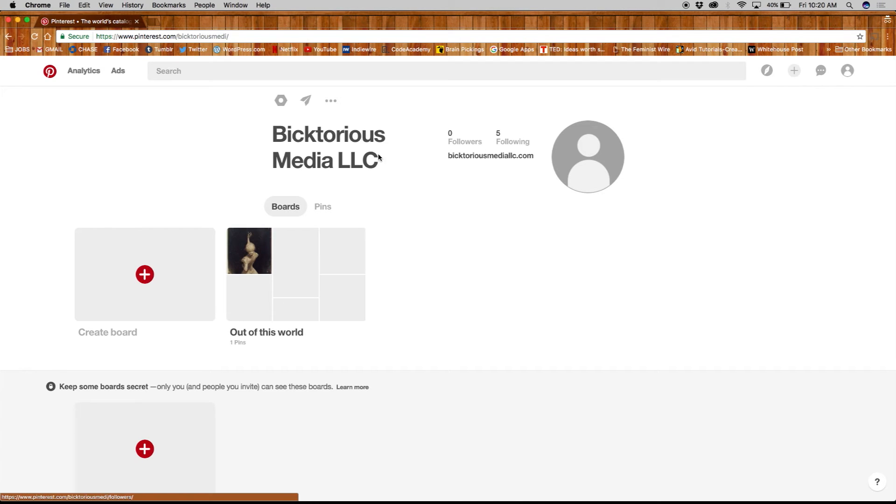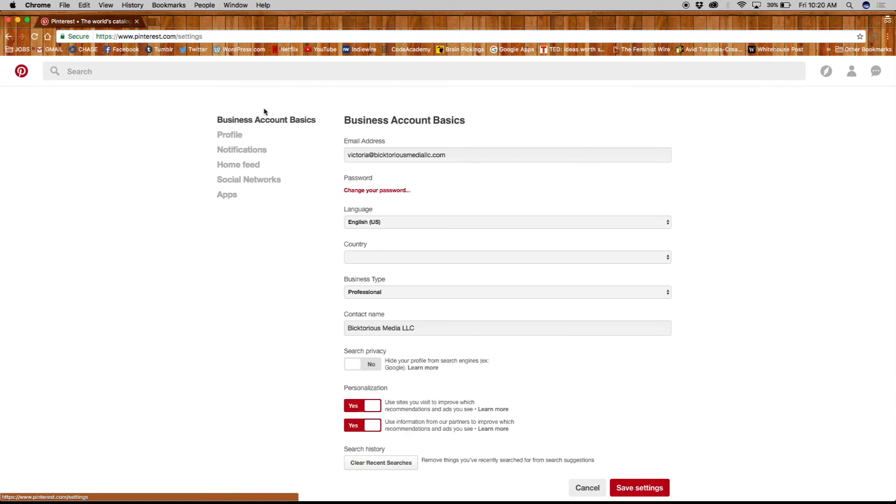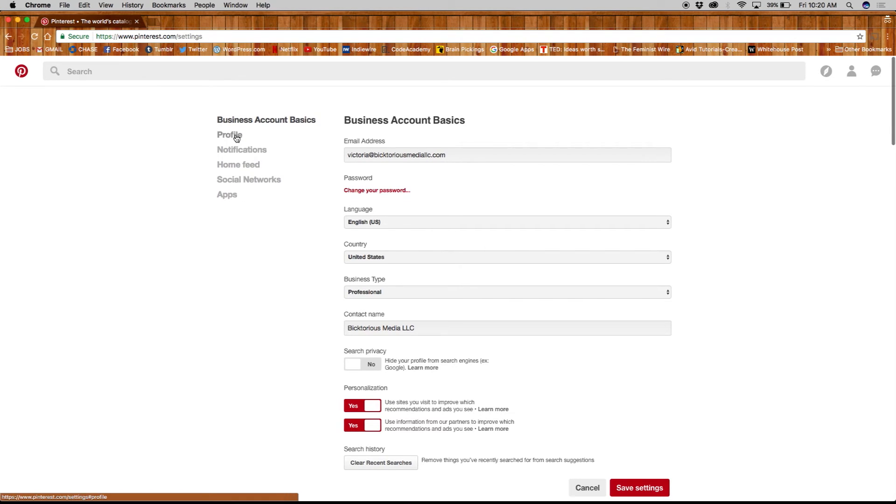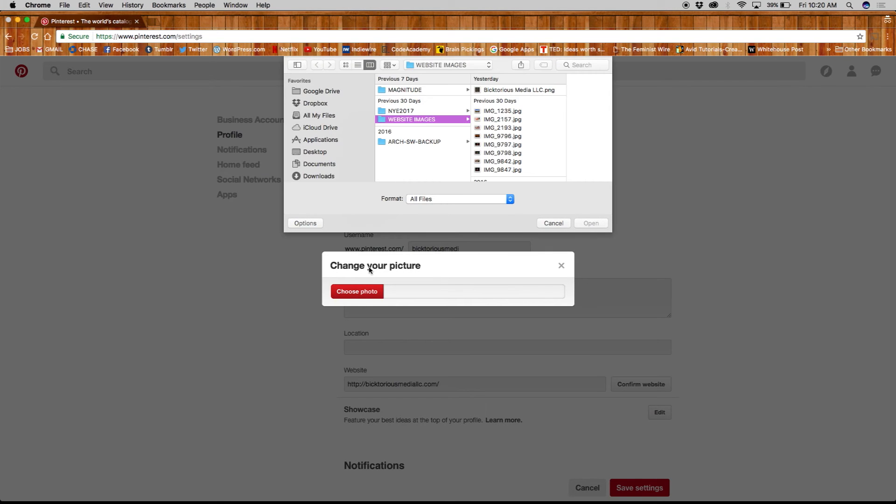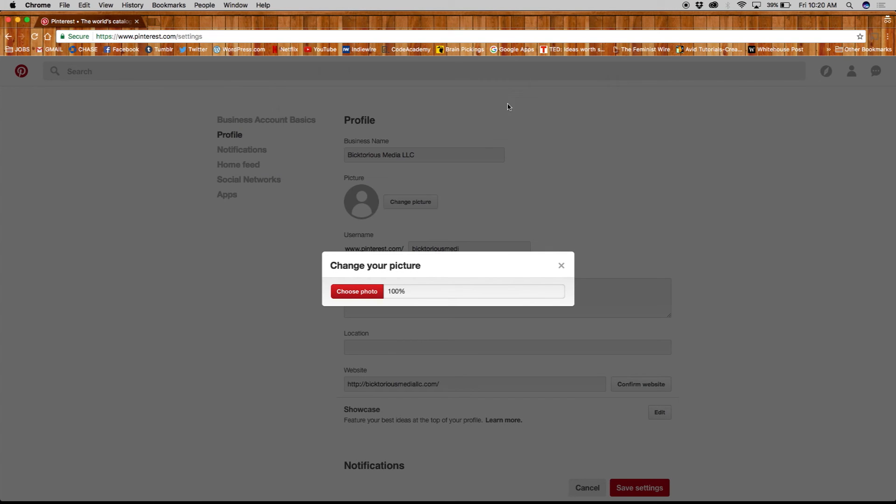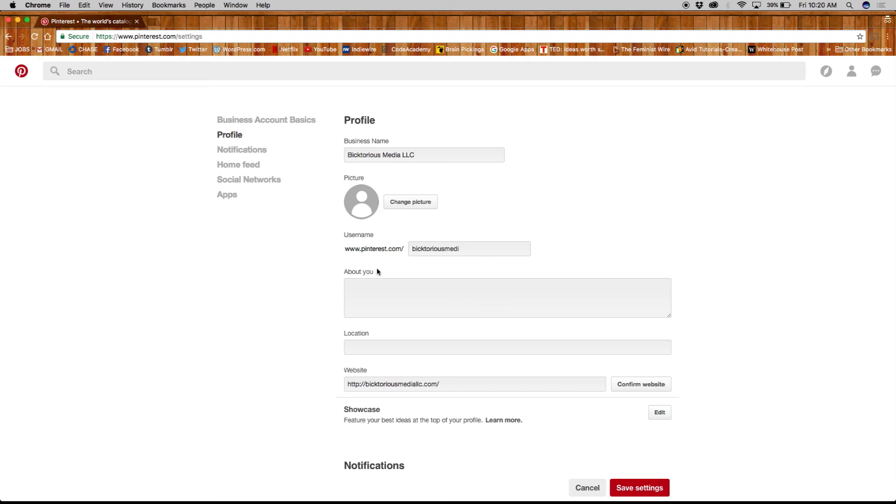Here you'll see your business account's basics, but we want to give more life to our profile. So let's click over here and upload a profile photo. Make sure to use a recognizable business image, and just like Instagram, Pinterest crops your image in circles, so keep that in mind.